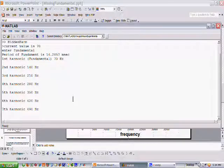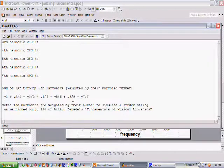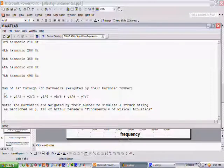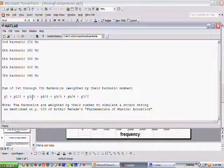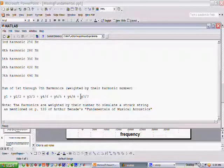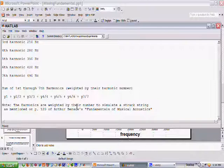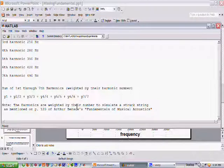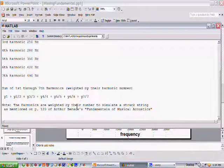Now let's play the sum of the fundamental, the second harmonic divided by 2, the third harmonic divided by 3, and so forth, all the way up to the seventh harmonic divided by 7. You can see that the note that I played sounds like the fundamental — it's got a lot of good strength.